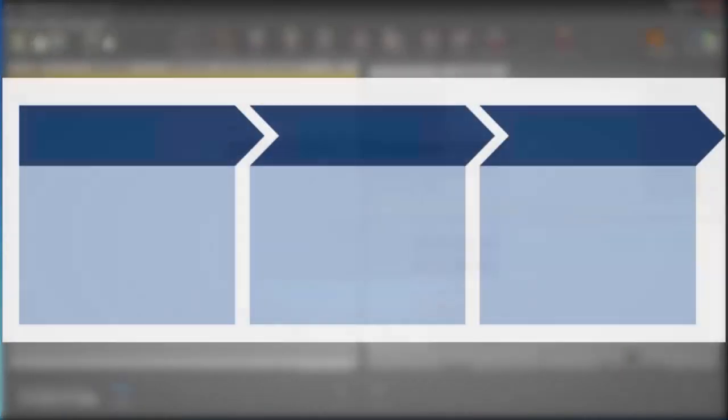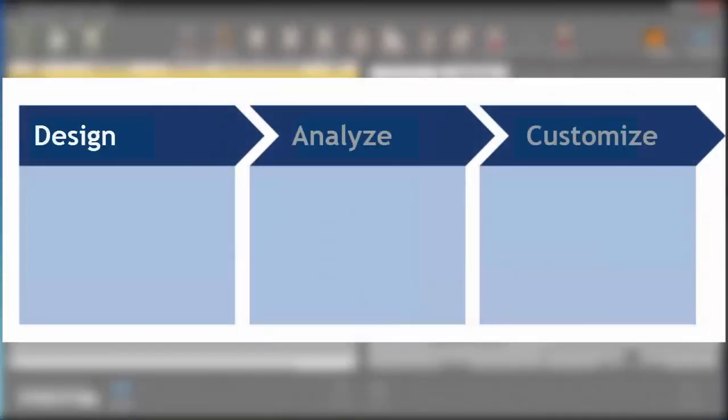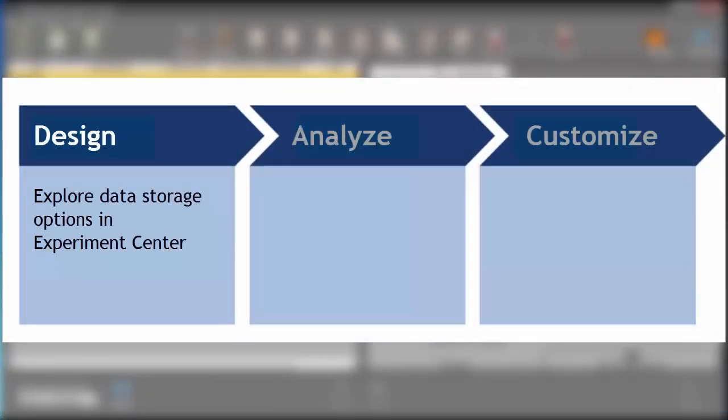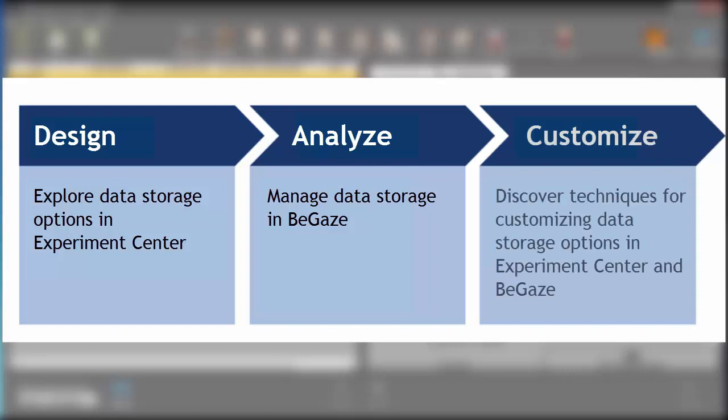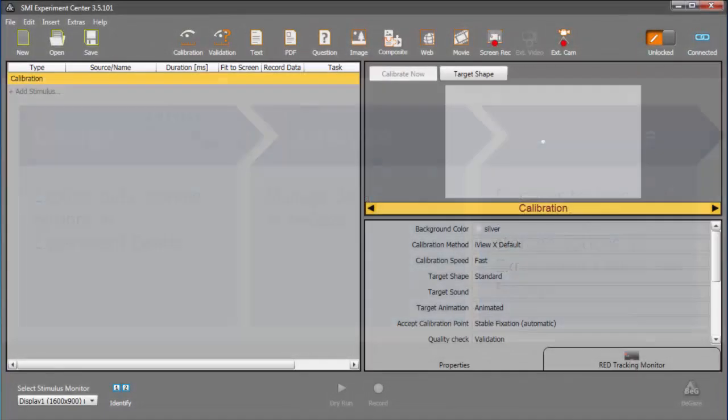In this tutorial, you'll learn the data storage locations options in Experiment Center, how data storage is managed in Begays, and how to customize options in both programs.